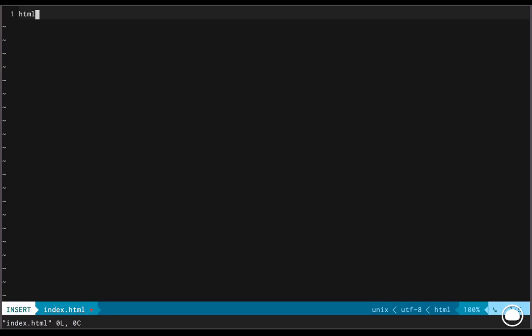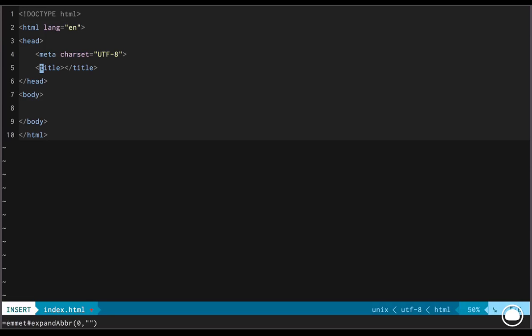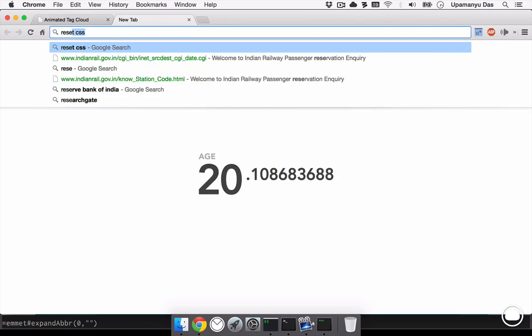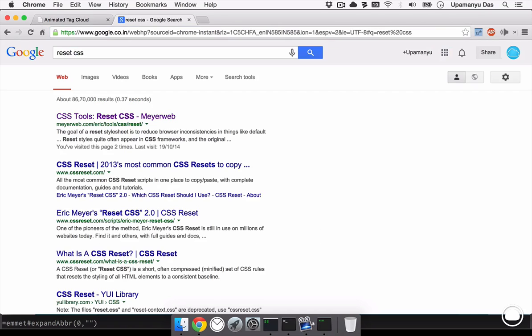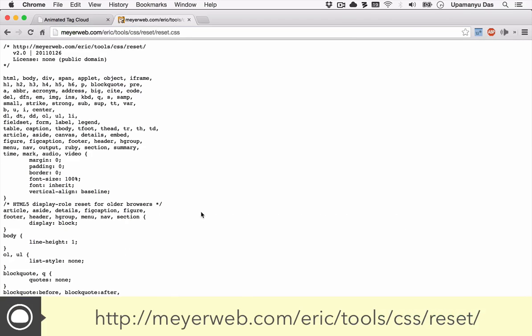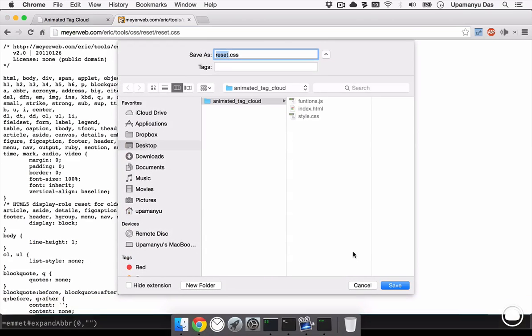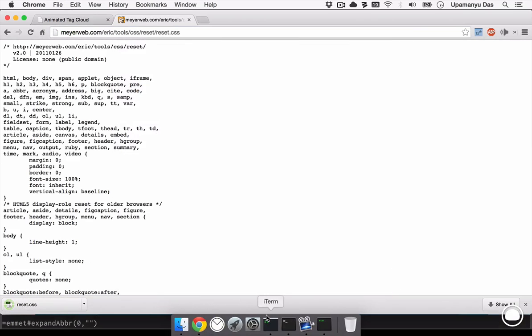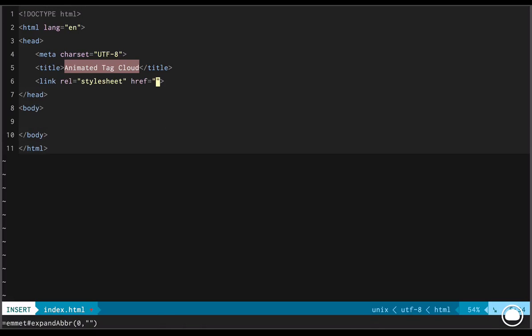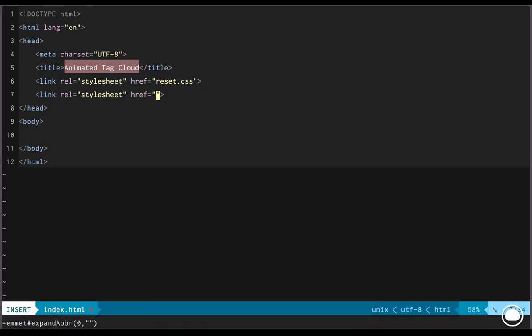I'll start with a basic HTML5 mockup and as you've guessed, title will be animated tag cloud. Next, we would have to link some CSS files up. First CSS file we'll need is the reset.css by Eric Meyer. And I can grab a copy of the file from there. So I'll save it in my animated tag cloud folder. Now I can link the downloaded file as such. Another file I want to link is our own style.css.